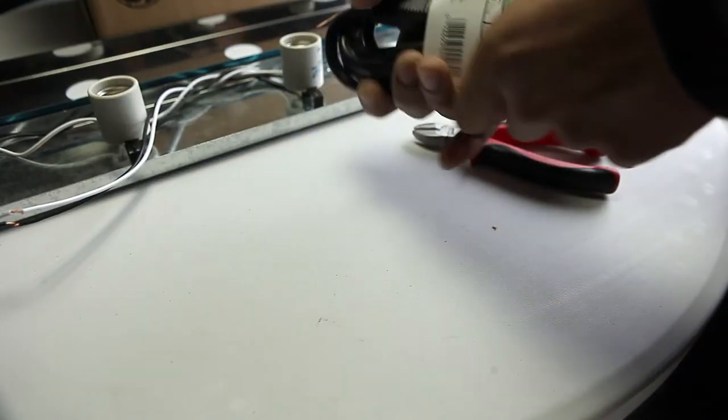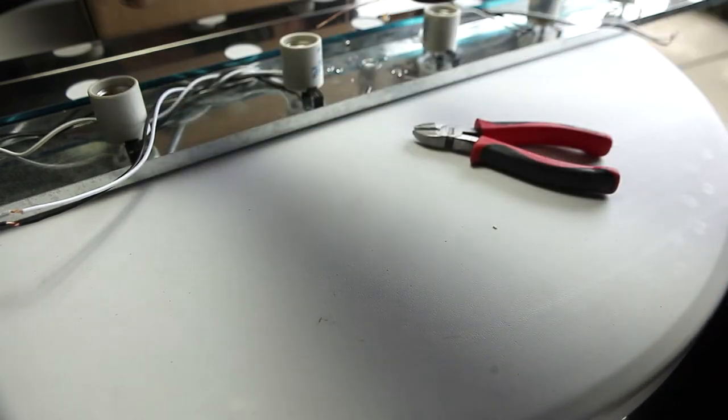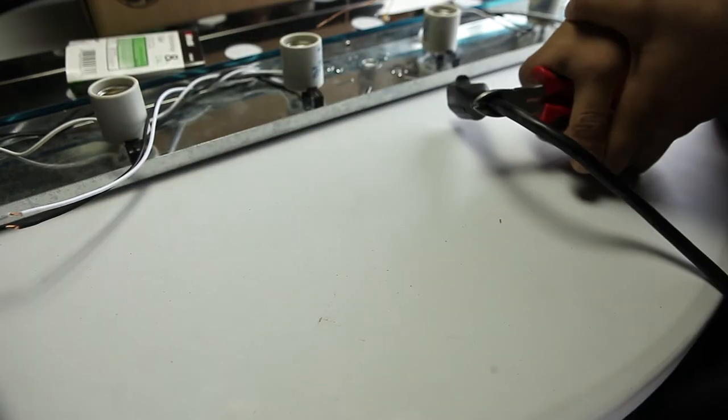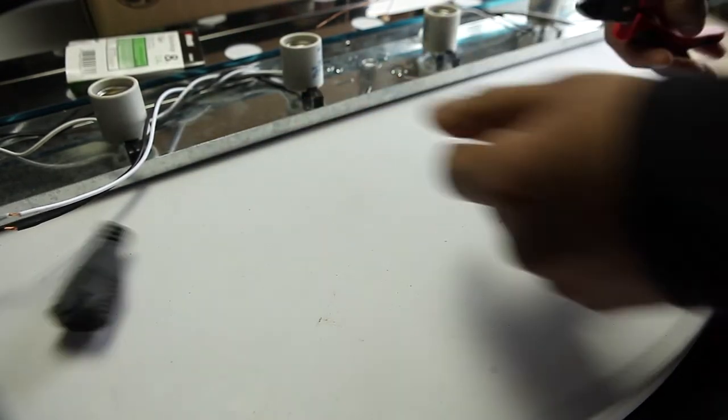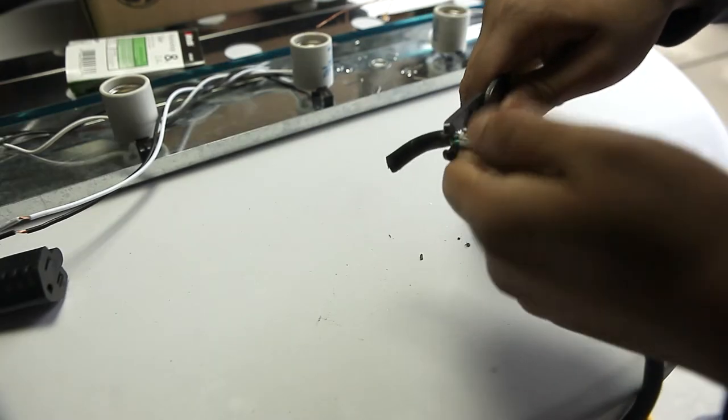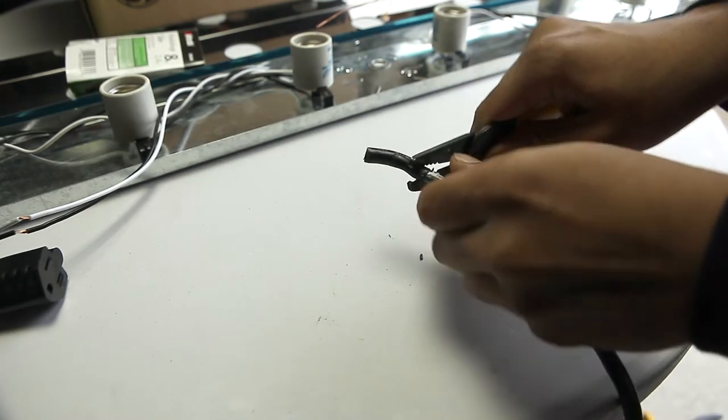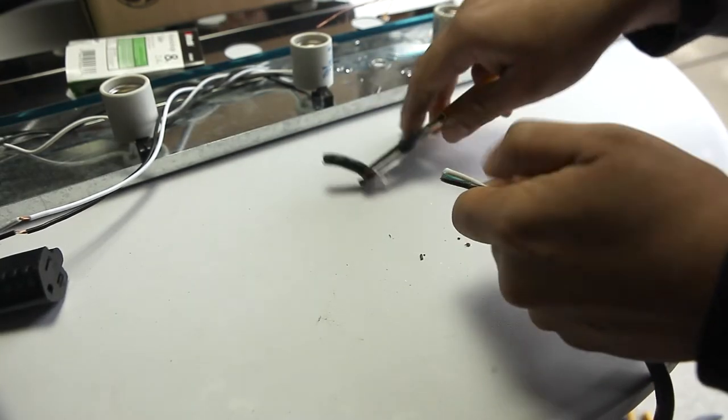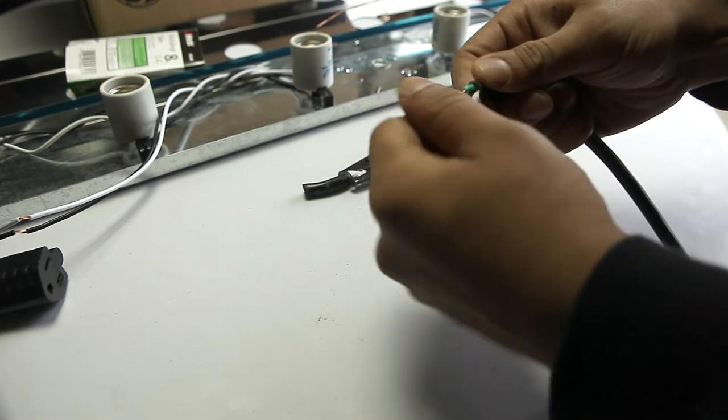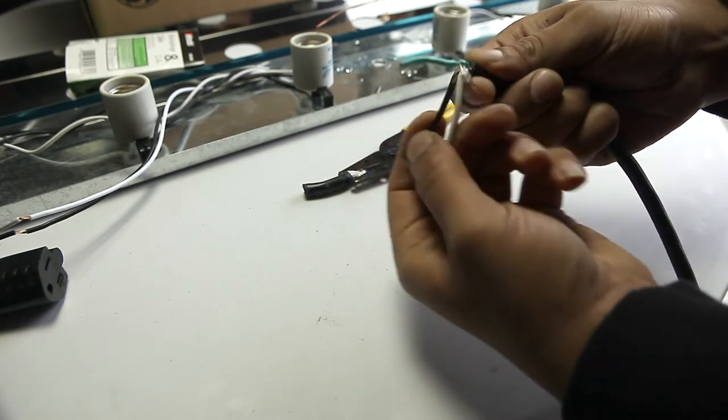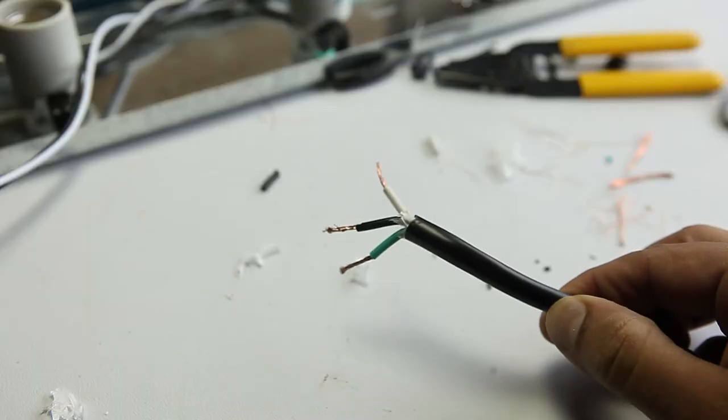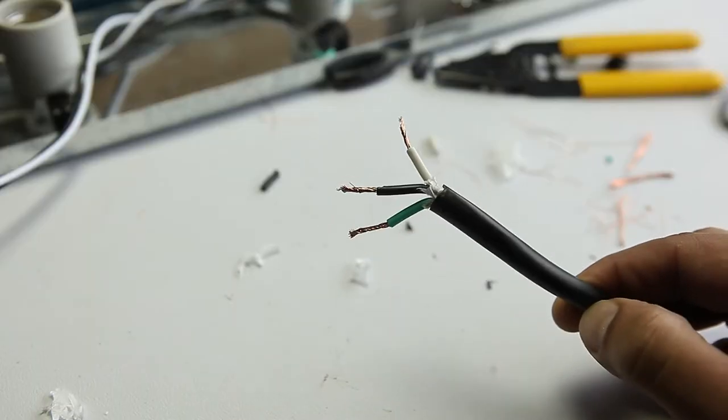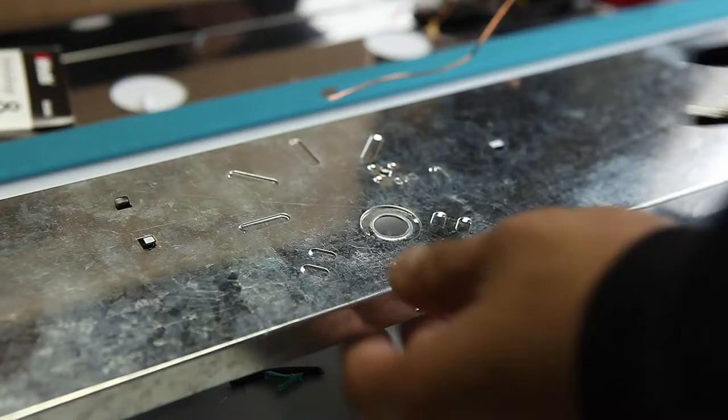Now we take our outdoor extension cord and cut off the female end. Take our wire strippers and strip off the wires. As you can see, we have a hot, neutral and ground wire, which are also the same colors on the light bar.